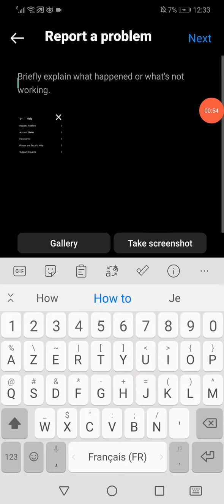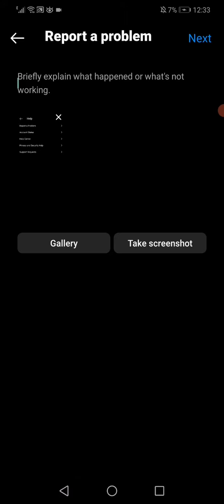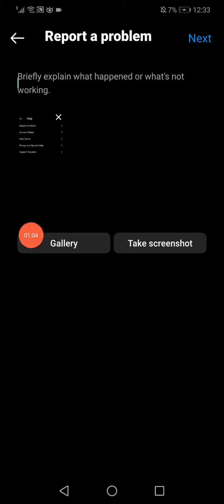...have so Instagram support can help you easily and fast. After you finish explaining, send them a screenshot from the gallery of the problem that you have and click Next.